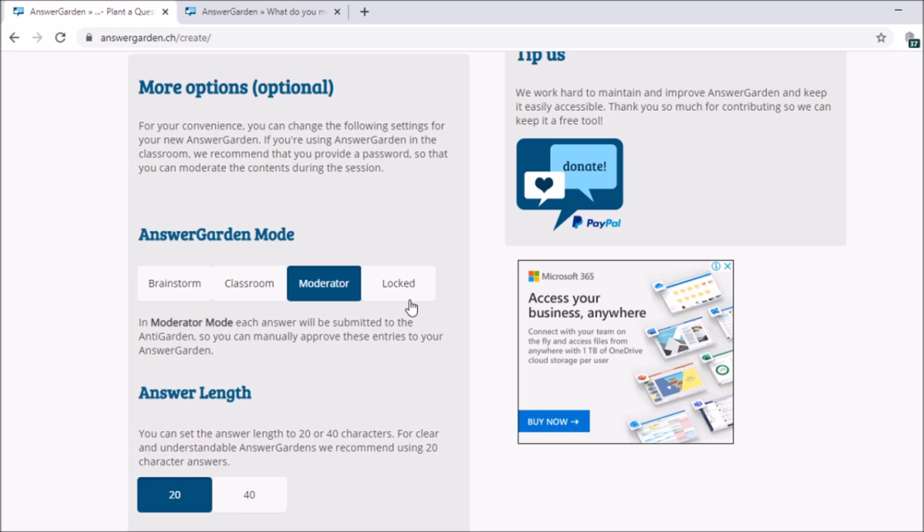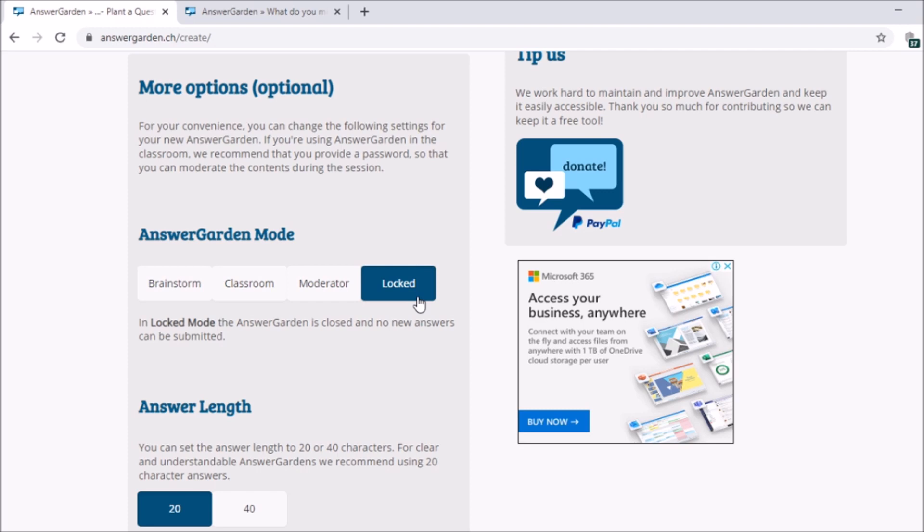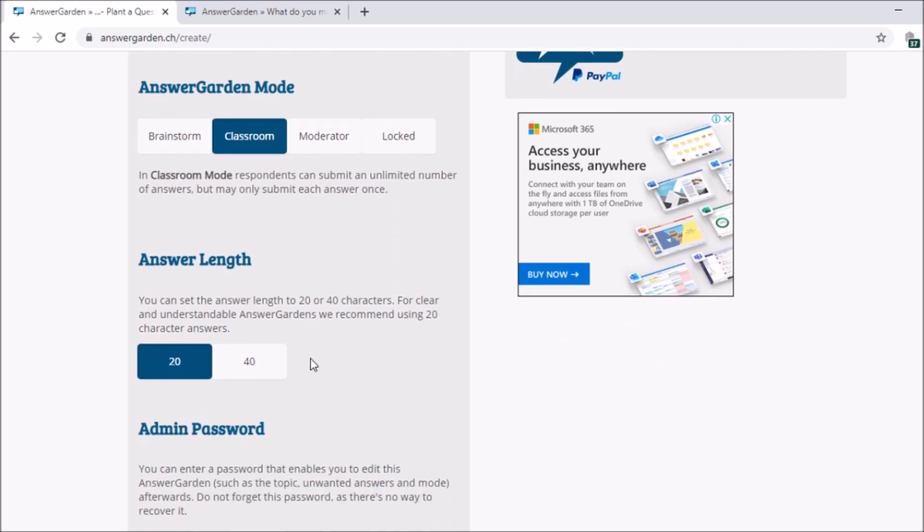And we have the locked mode. It is closed and no new answer can be submitted. So for example, your students opened the site and they typed an answer, then they cannot enter again. Unlike in the classroom where you can have unlimited answers. Here, one answer per student only.